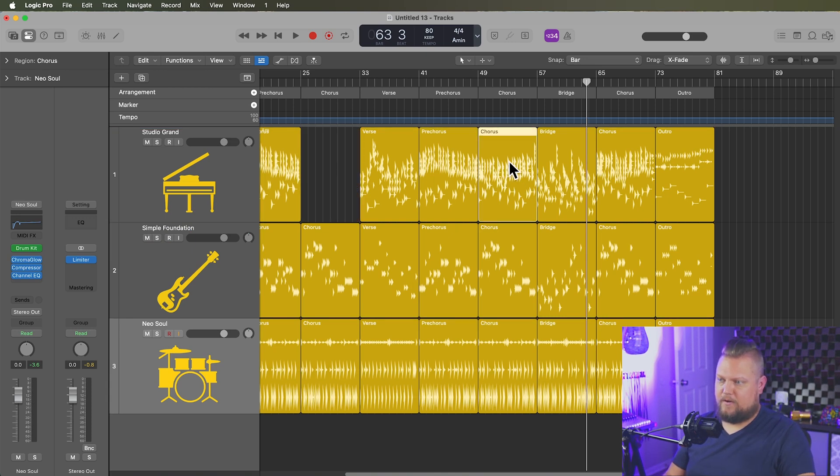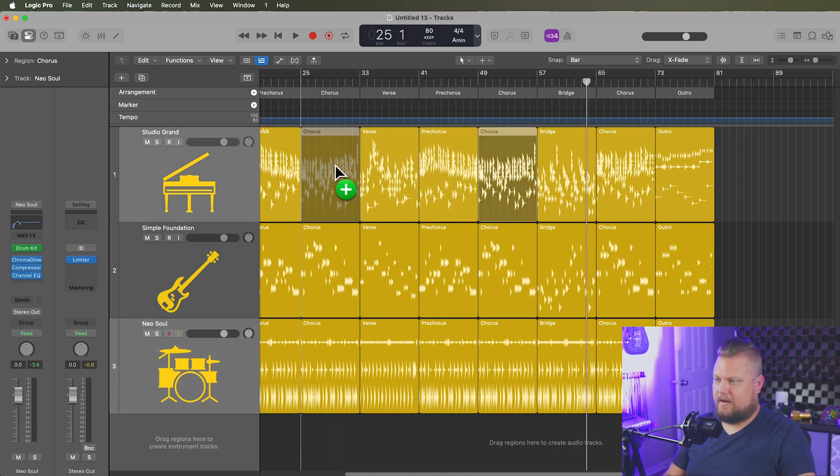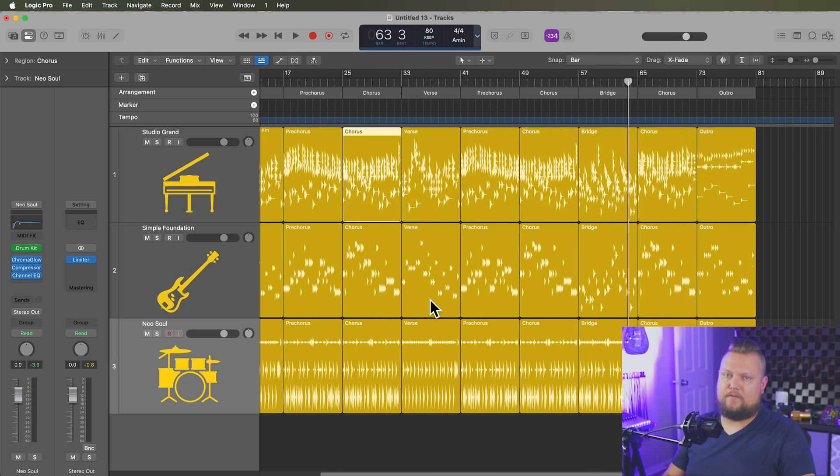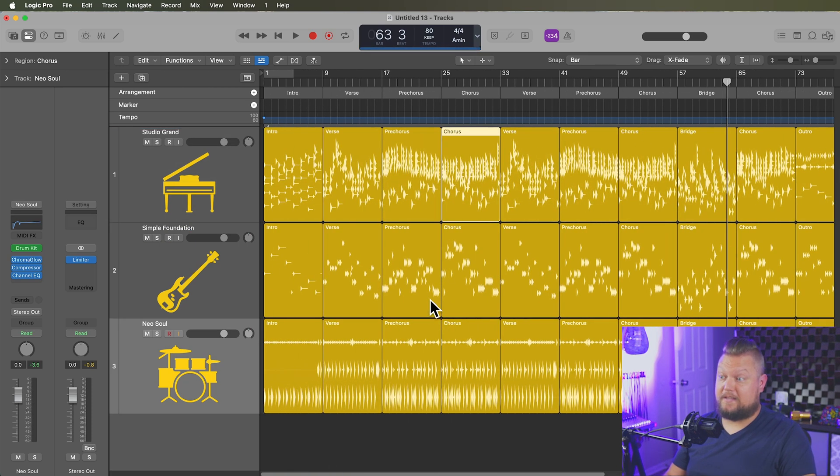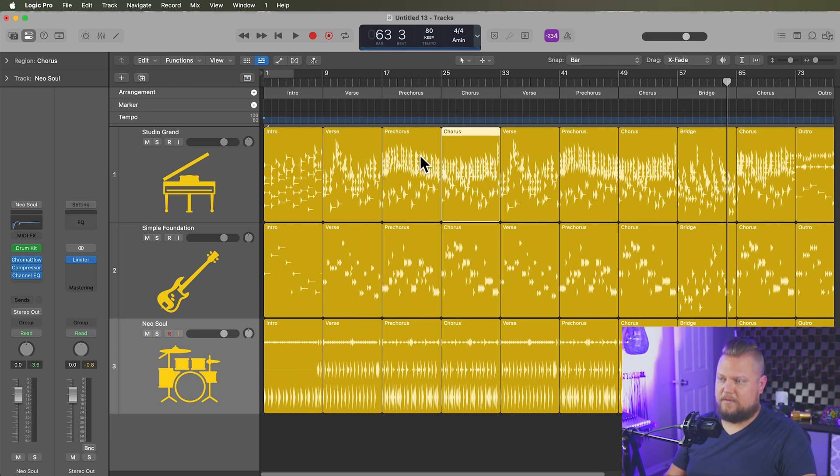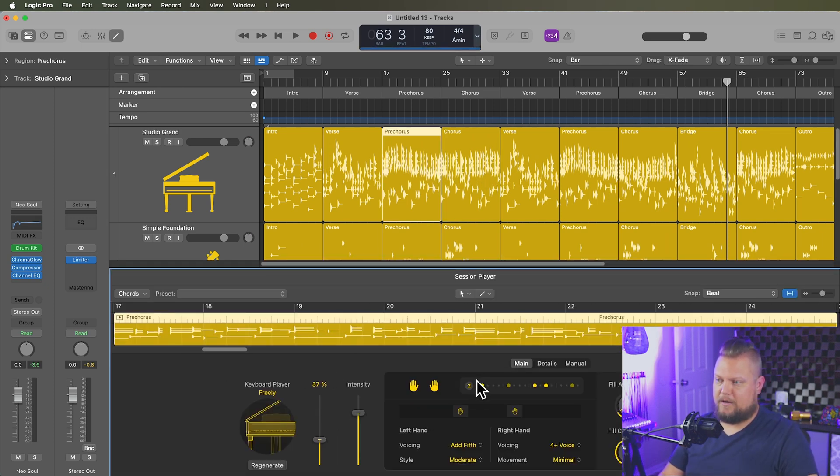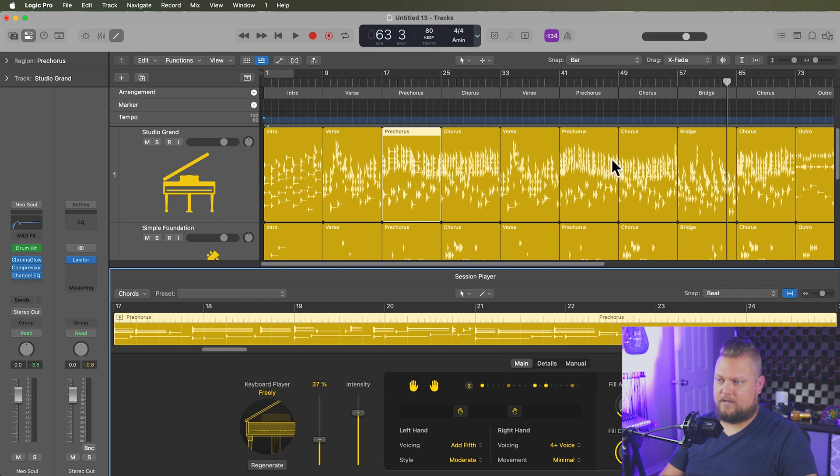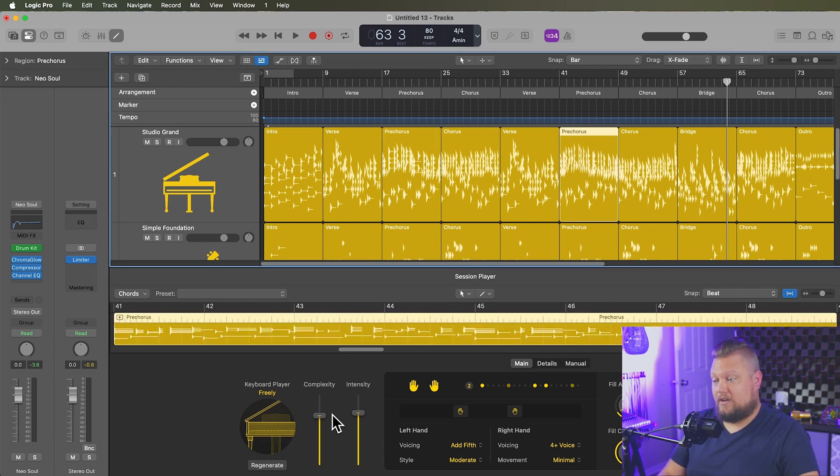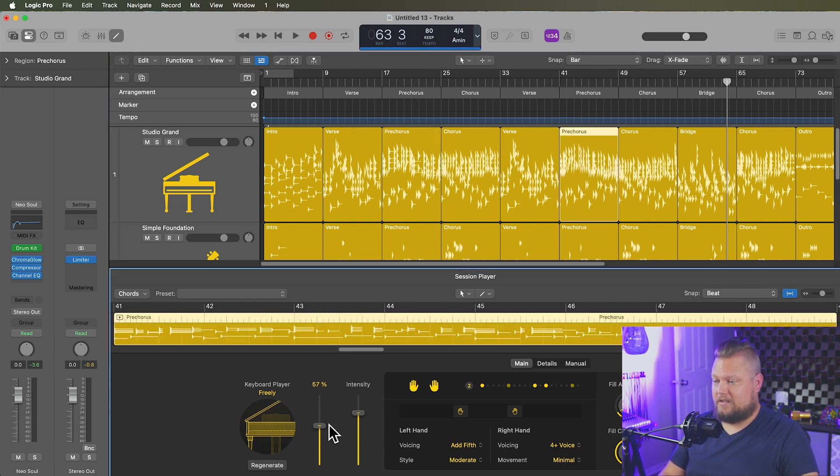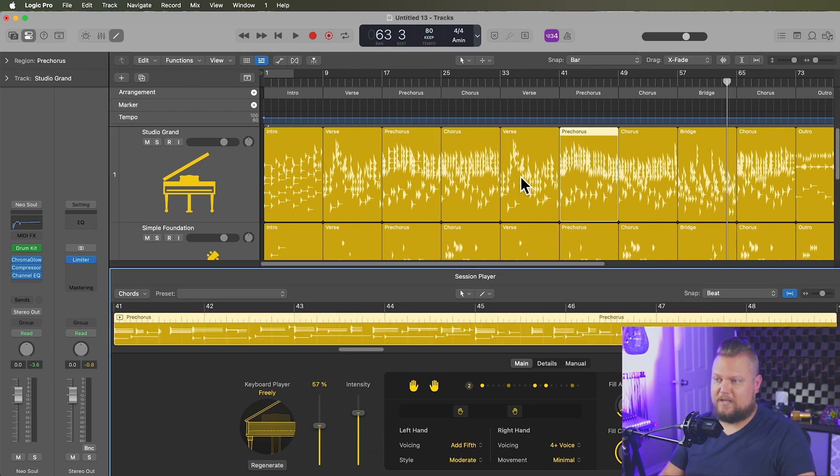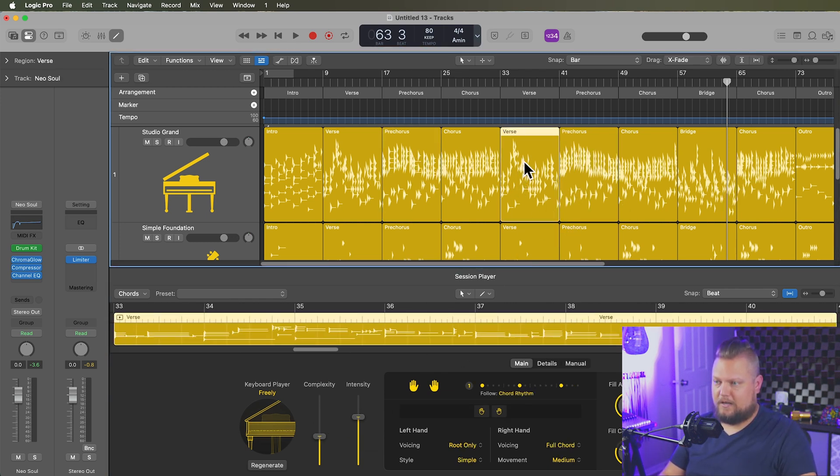But you could do those adjustments before you make the, you know, before you copy and paste the arrangement markers. So, and, or you can use this as a way just to apply a little bit of variation from section to section. You know, maybe I want verse two to be really soft. I can do that. Or maybe in verse one or the intro, I want to limit the range of the hands of the piano. I can do something like that.